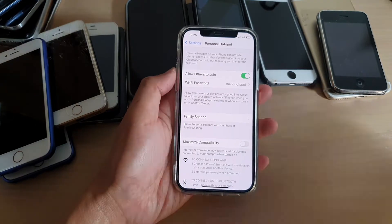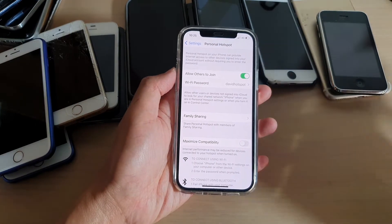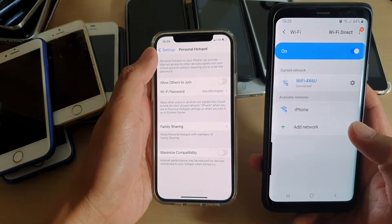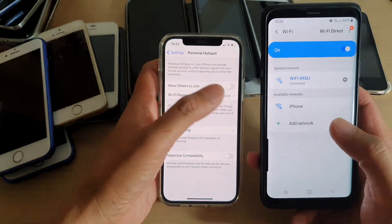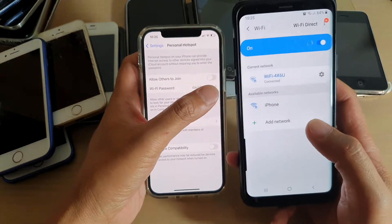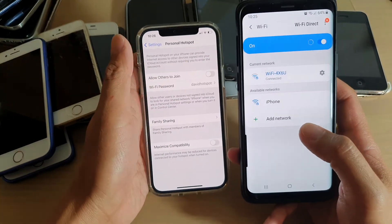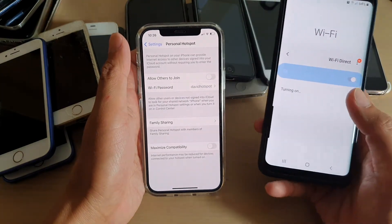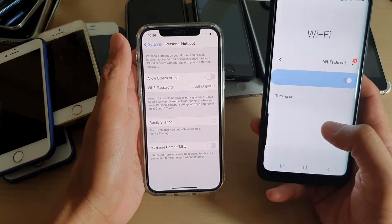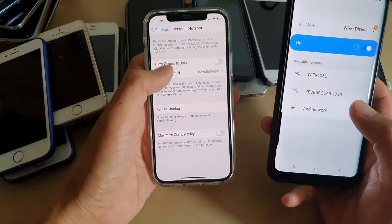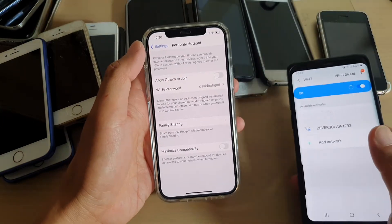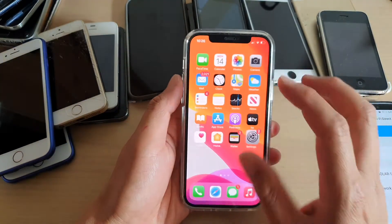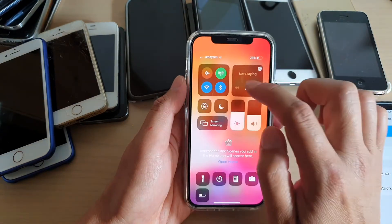So here you can see on my phone it shows iPhone. If I switch it off, that option will soon no longer be available. So if I turn off my Wi-Fi and switch it off, the iPhone will no longer show.